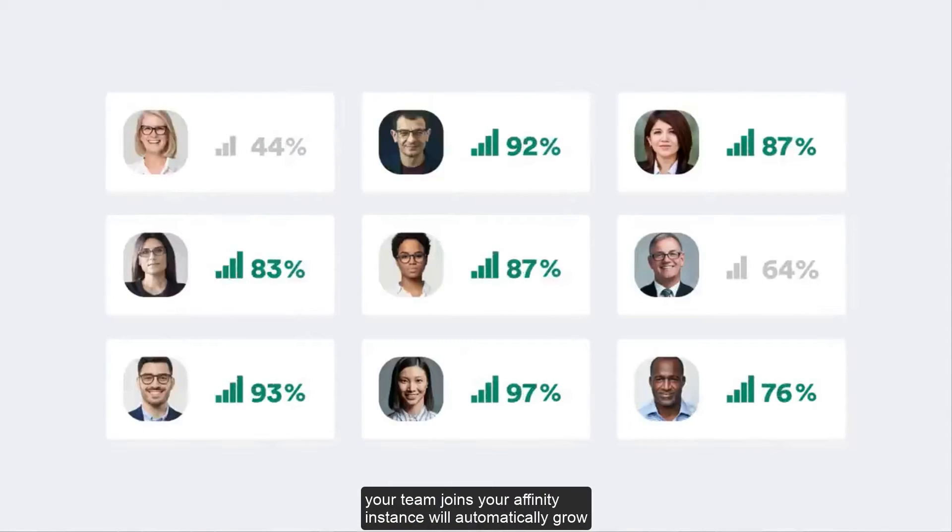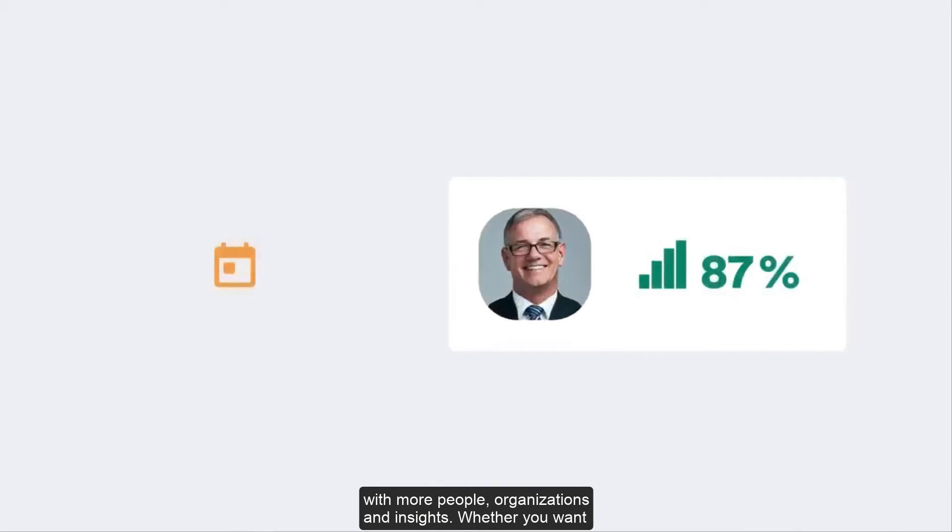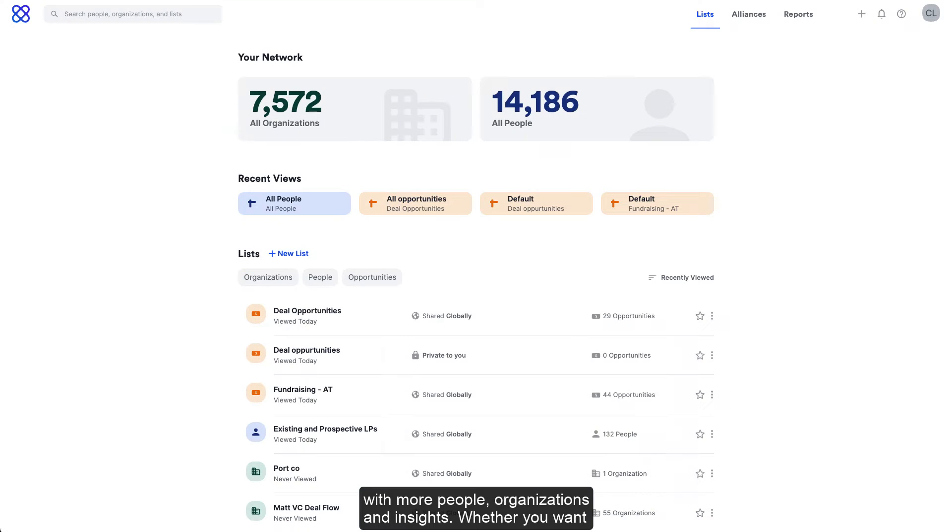As your team joins, your Affinity instance will automatically grow with more people, organizations, and insights.